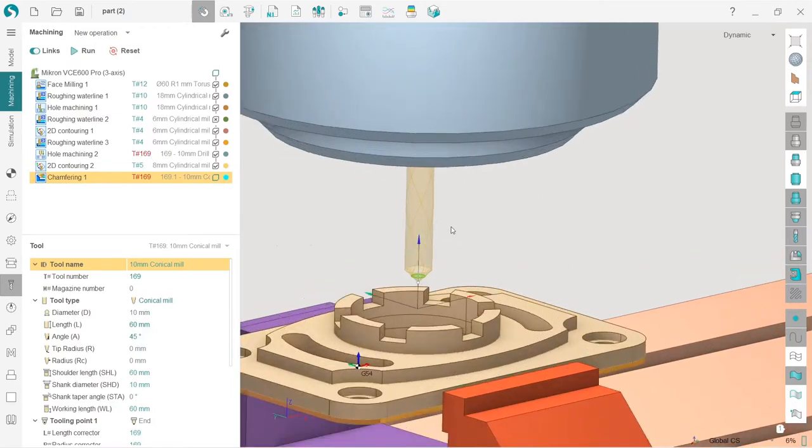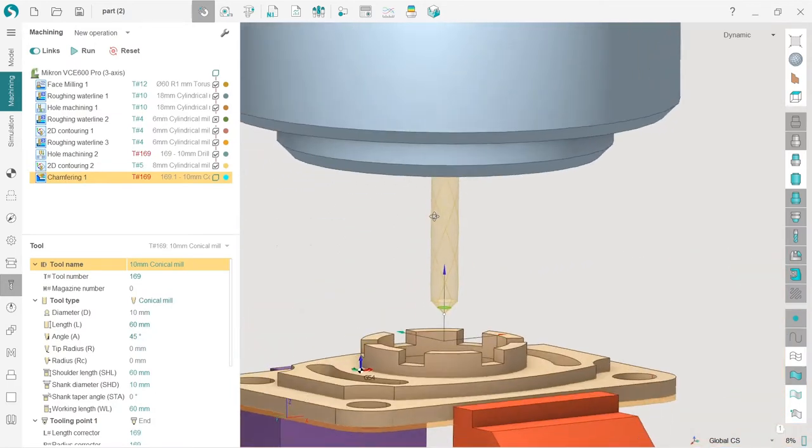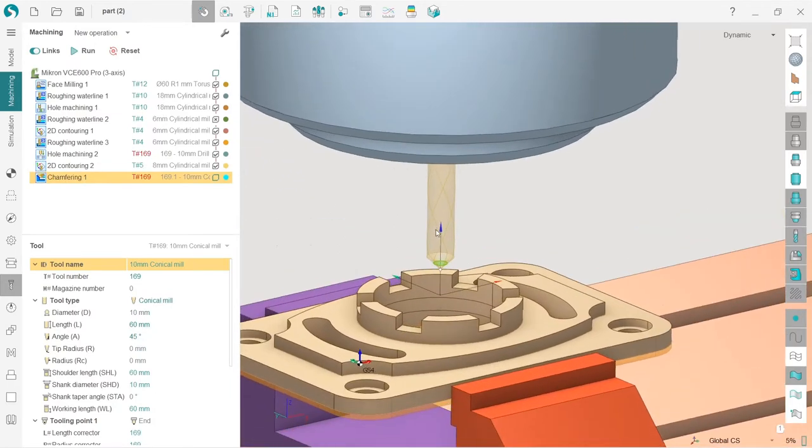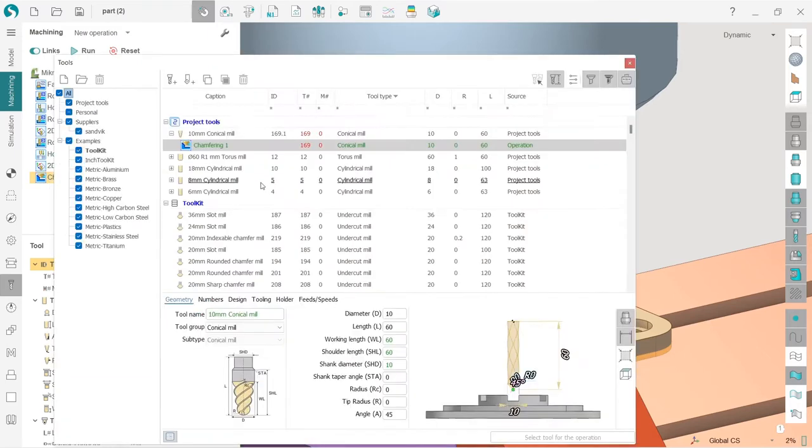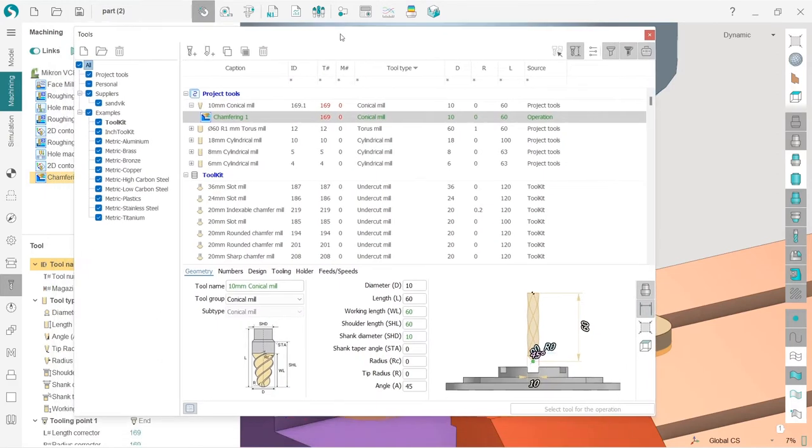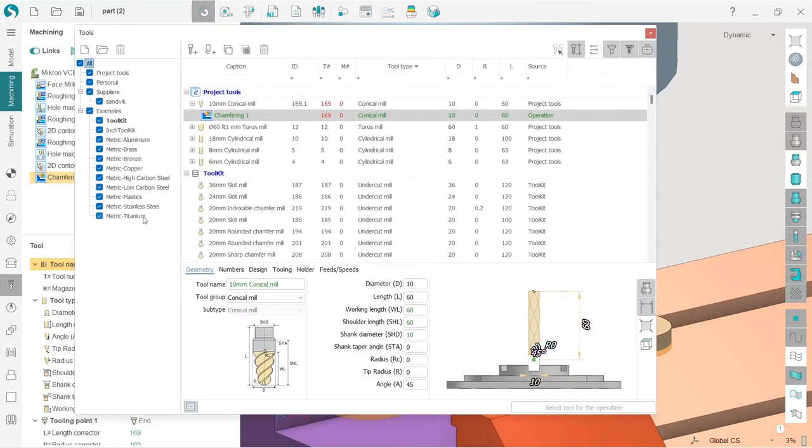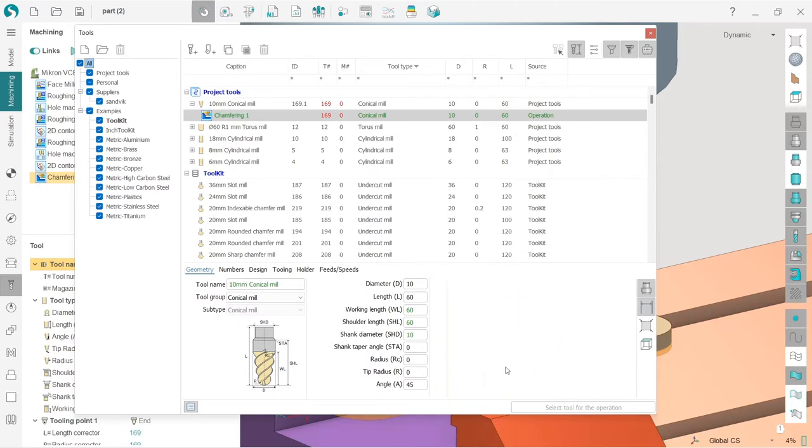So I have some tool selected by default, but I have some conflict here because I have two tools with same number. Okay, no problem. So for this operation, I will use this 10 millimeter conical mill, which I have by default.